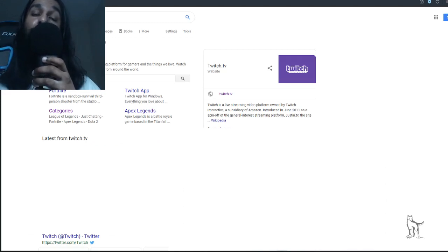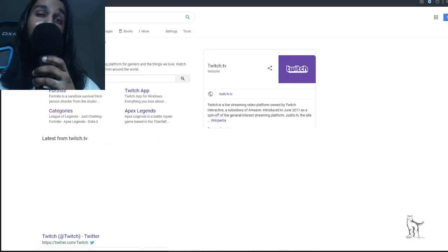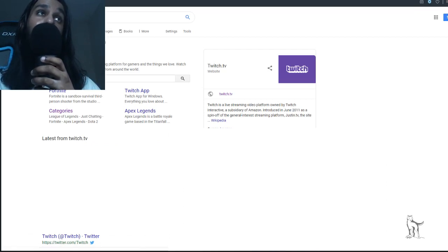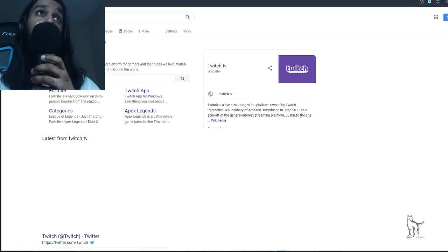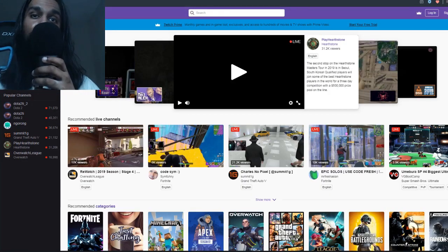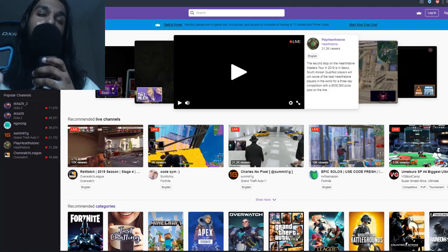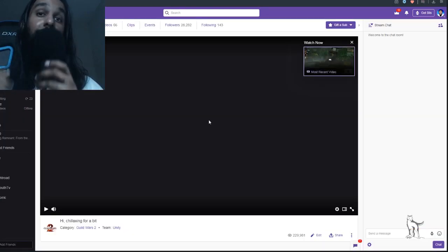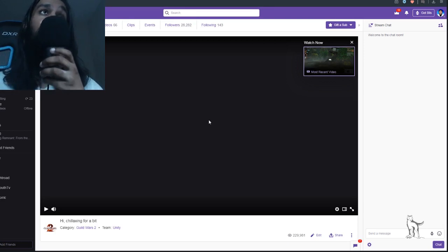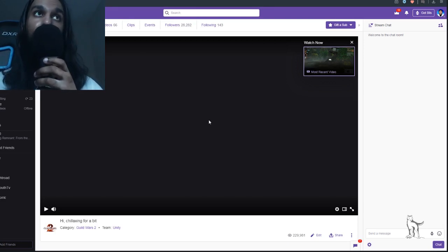The first thing we're going to want to do is head on over to Twitch. I have Twitch right here, so let's go ahead and pull that up. Here we are on Twitch — now the first thing you want to do is log in to your Twitch account.